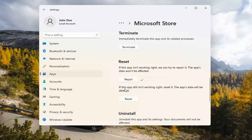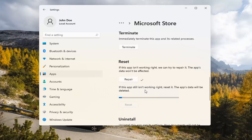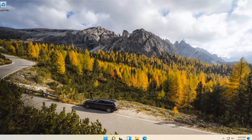If you're still having a problem, you can try resetting it, which will delete all data on the app. This will permanently delete the app's data on this device, including your preferences and sign-in details. Go ahead and select Reset. At this point, I would recommend closing out of here and attempt to launch the store again, and hopefully it will have resolved the problem.